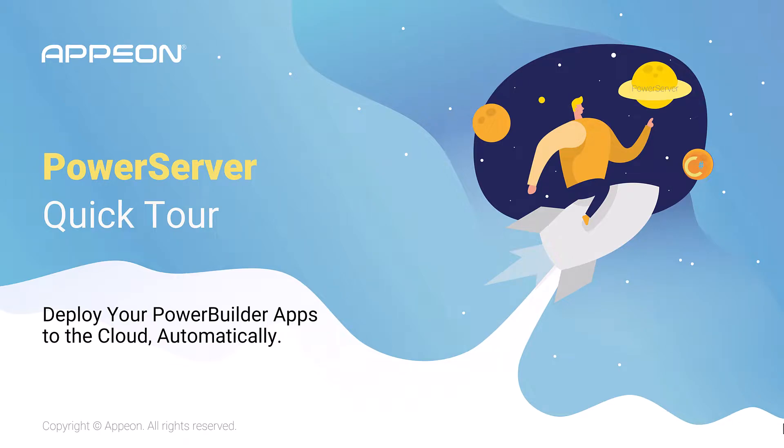Hello and welcome to the Appian PowerServer Quick Tour, how to deploy your PowerBuilder existing applications to the cloud automatically.